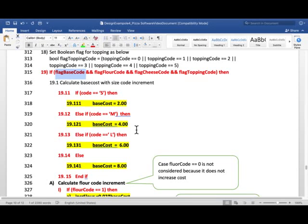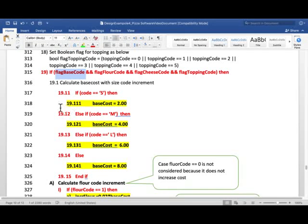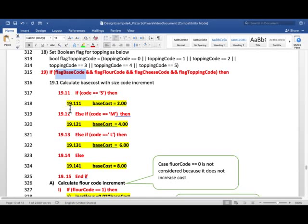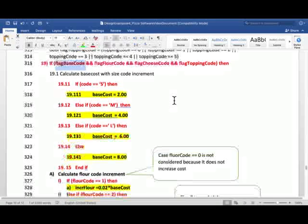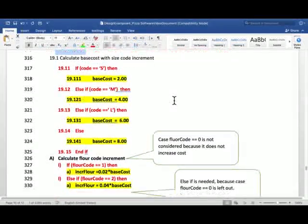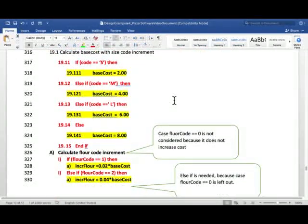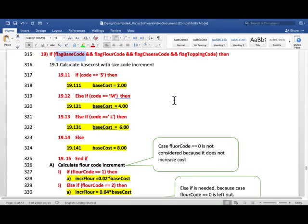And please understand that if it's not done this way, then it's not a standard algorithm document, which means there will be a point penalty if this layering 19.1, 19.11 is not done.